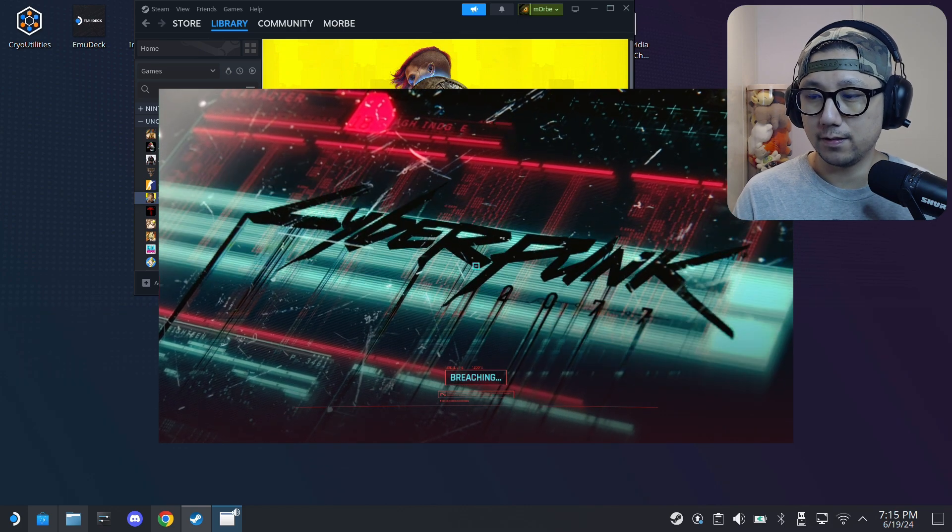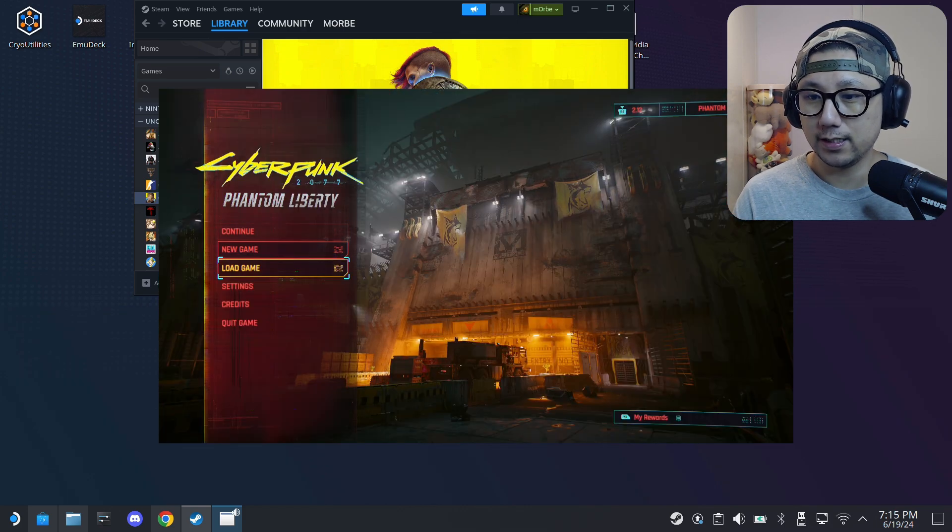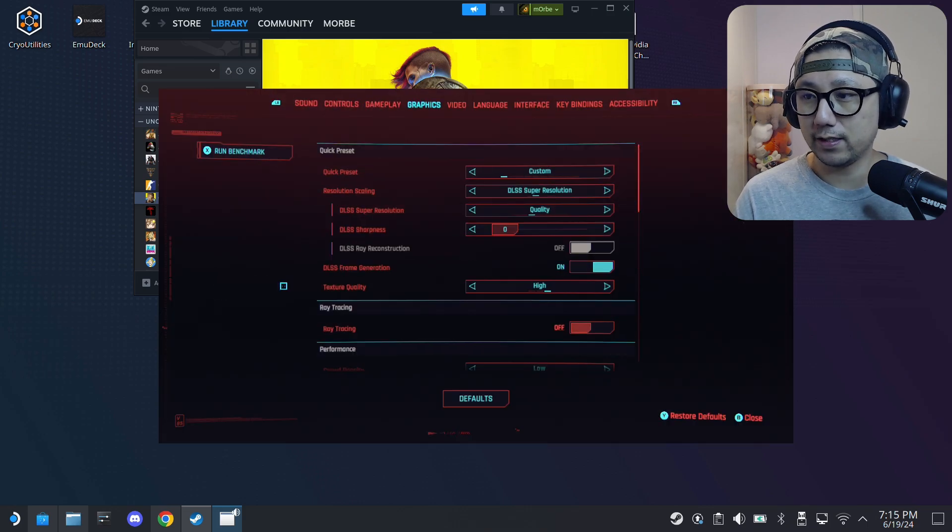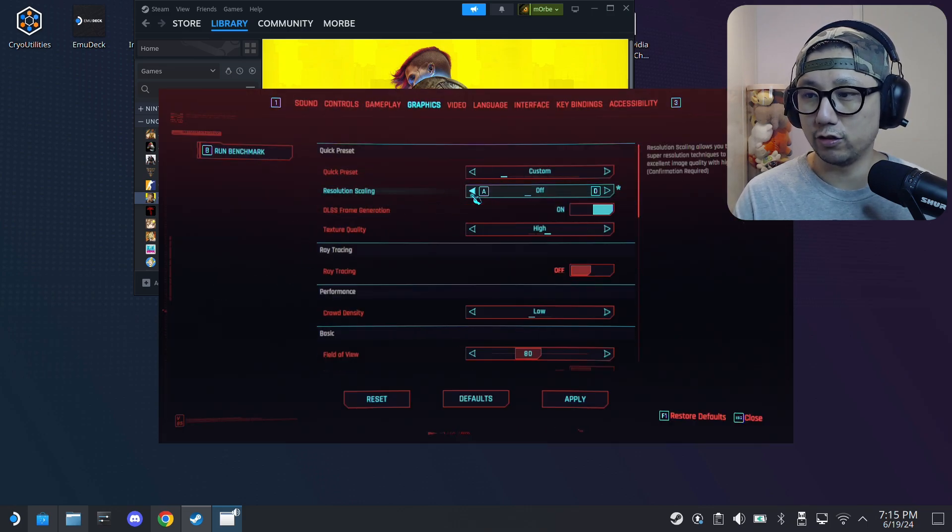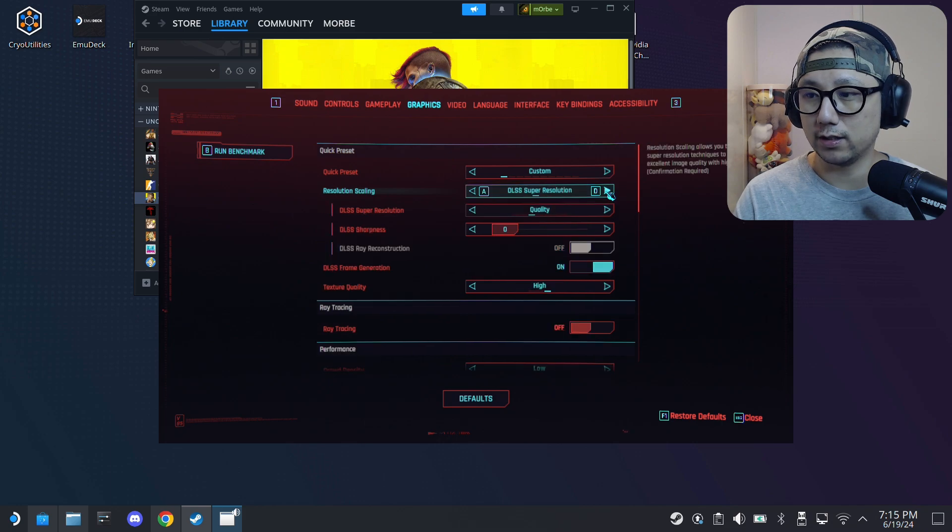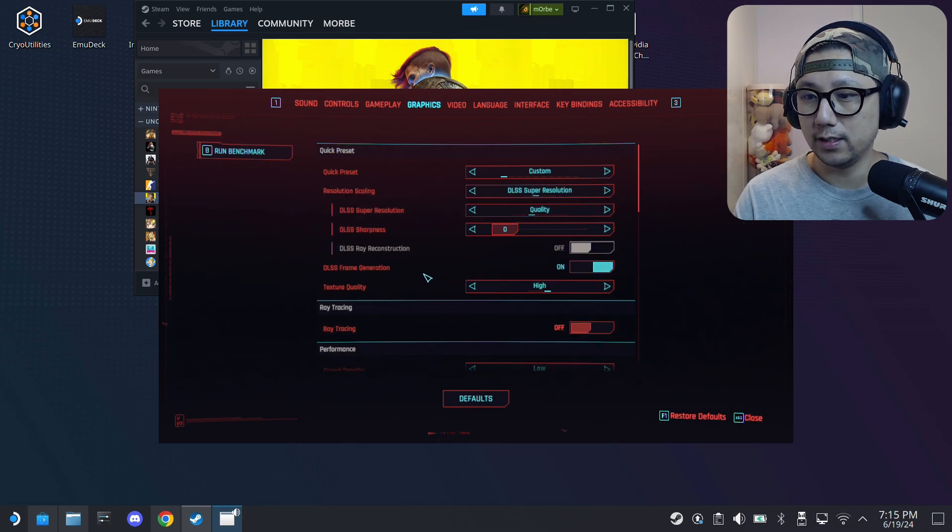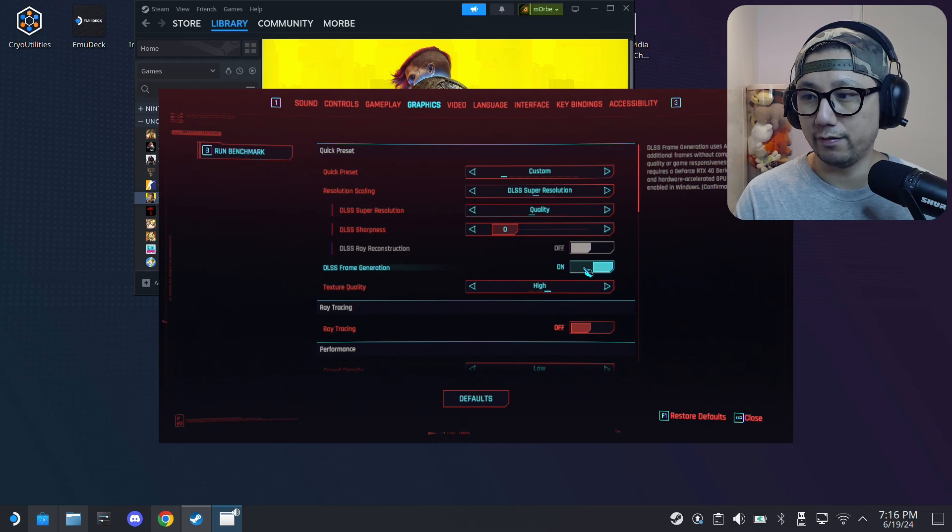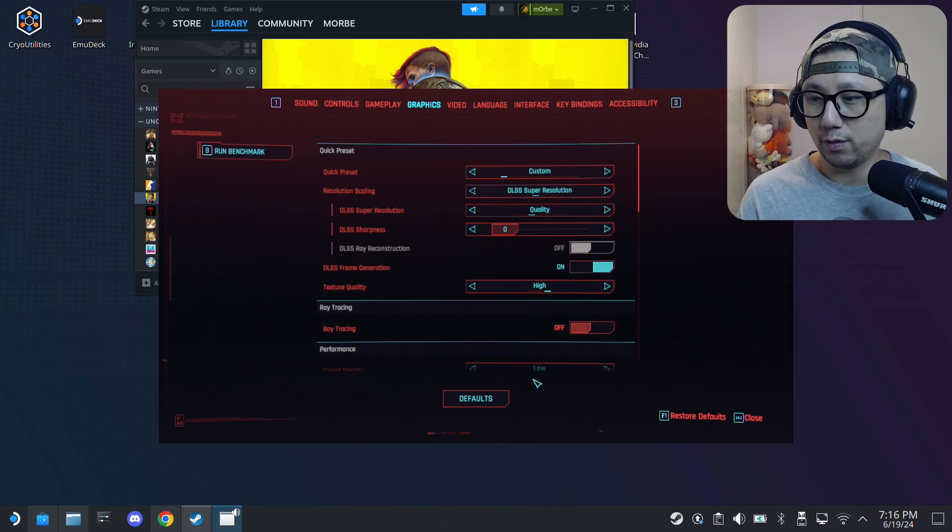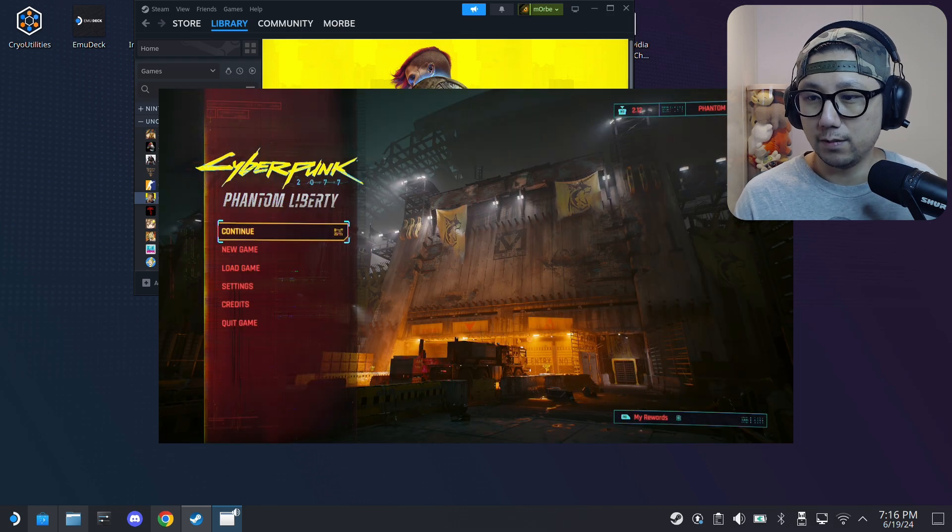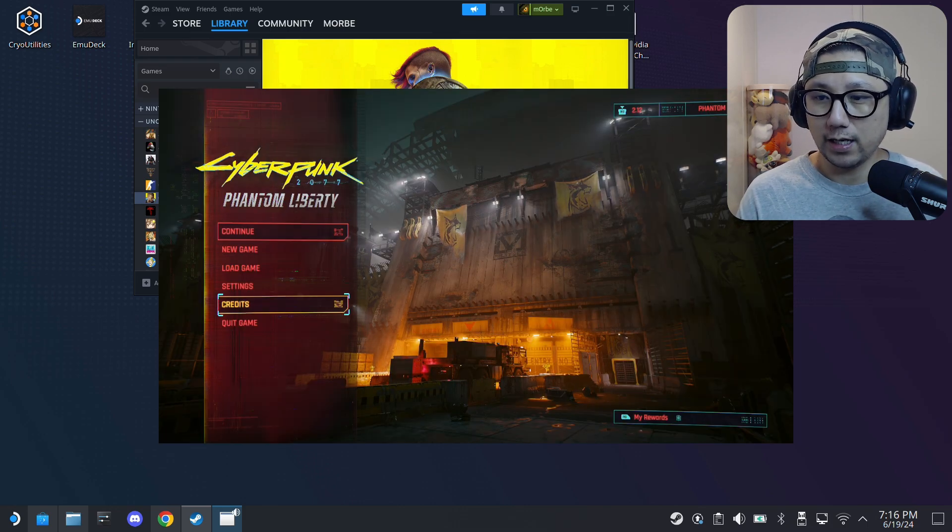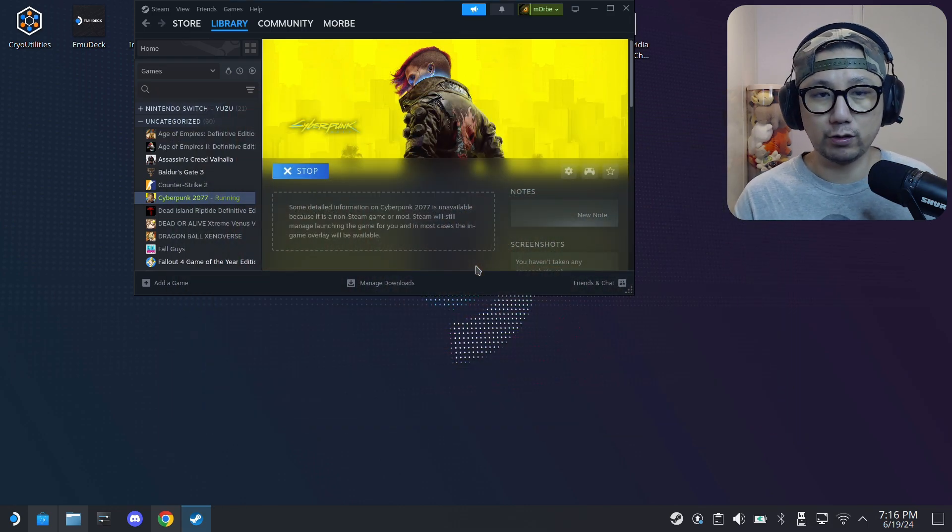Let's check our settings, graphics. You can see here, the resolution scale, we can select DLSS Super Resolution and then quality. Then frame generation we can toggle this on and off, so the mod works perfectly. We can just quit and go back to gaming mode and play the game with the FPS overlay so you can check your FPS.